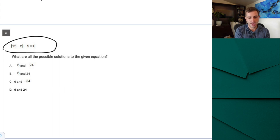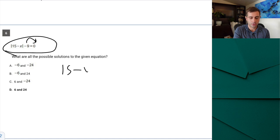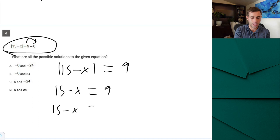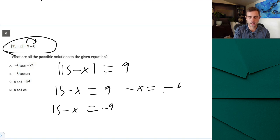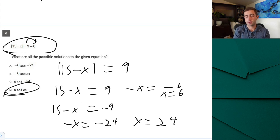Number 15 — a classic SAT favorite: absolute value. The SAT loves making you remove the absolute value bars. Before doing so, move everything to the right side to get |15 − x| = 9. Then set it equal to positive nine and negative nine. For positive nine: −x = −6, so x = 6. For negative nine: −x = −24, so x = 24. That confirms D is our correct answer.